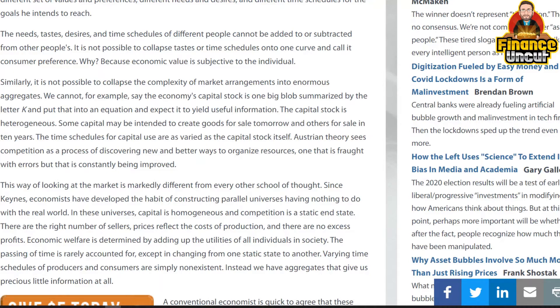We cannot, for example, say the economy's capital stock is one big blob summarized by the letter K, put that into an equation, and expect it to yield useful information. The capital stock is heterogeneous — simply meaning it's made up of different things. Some capital may be intended to create goods for sale tomorrow, others for sale in ten years. The time schedules for capital use are as varied as the capital stock itself.